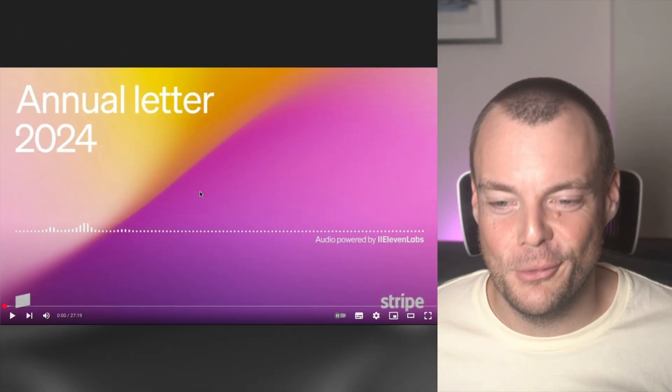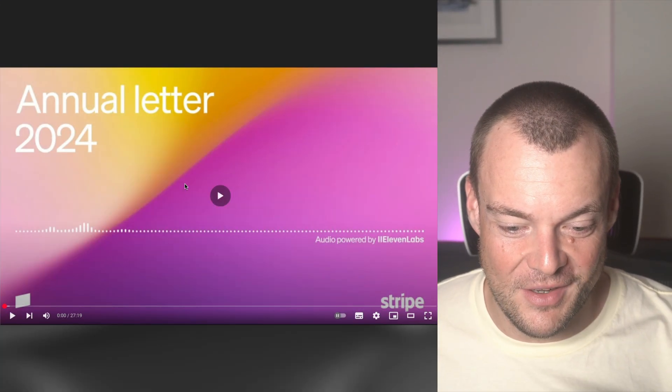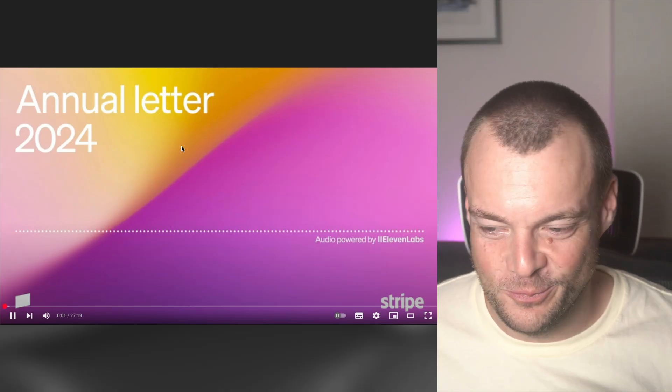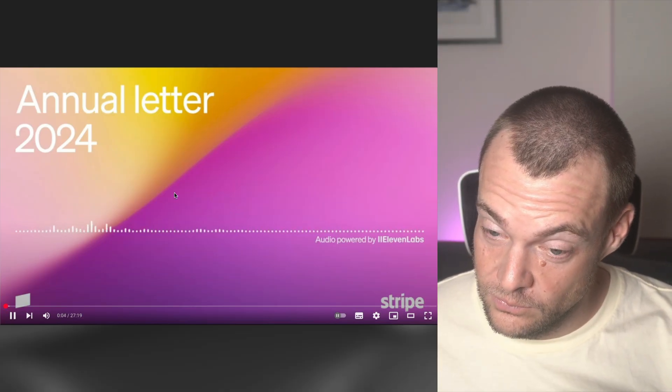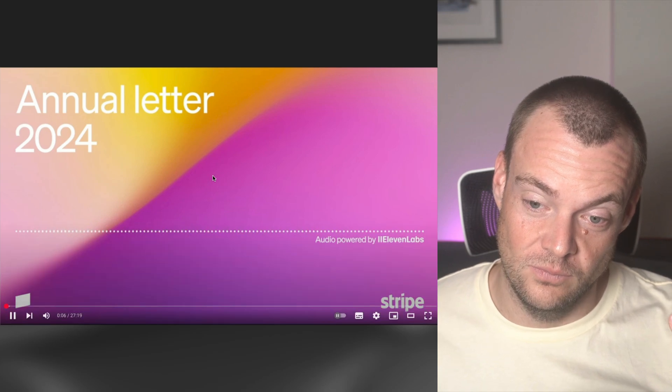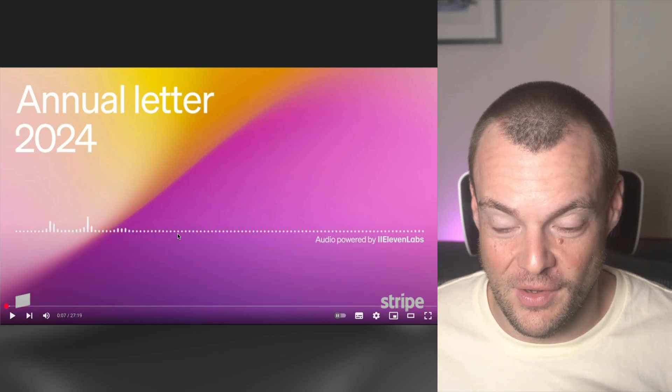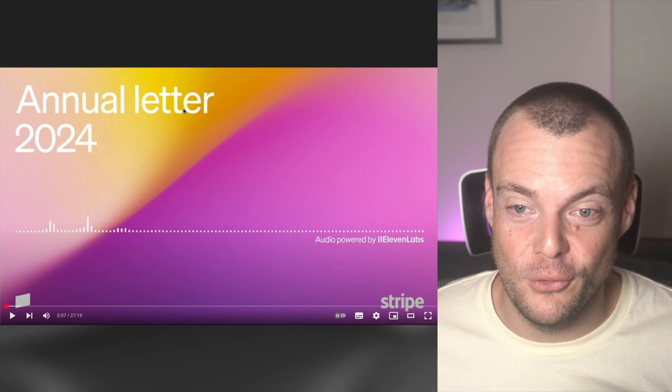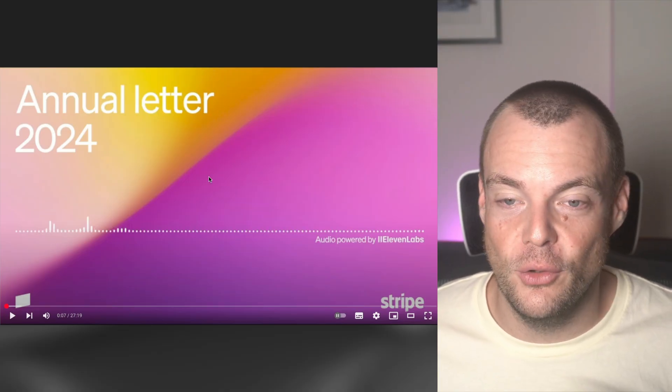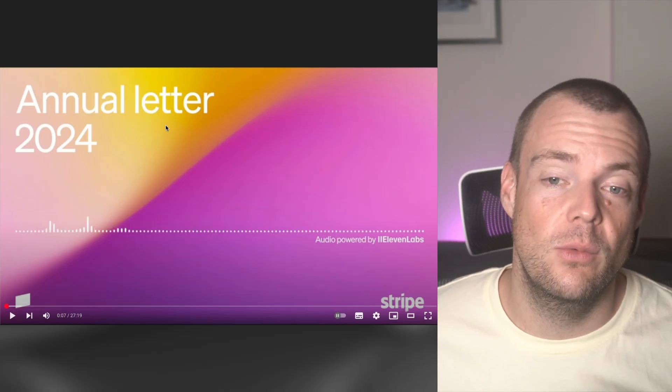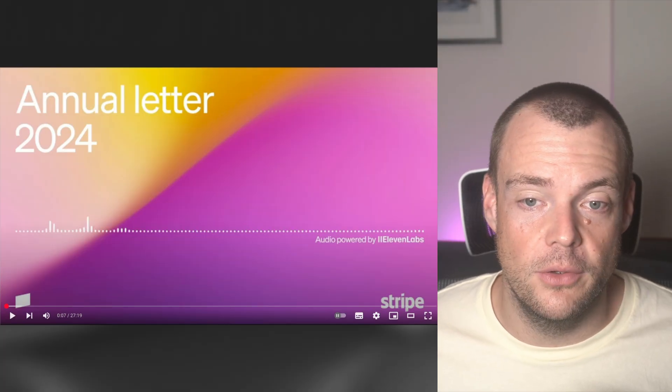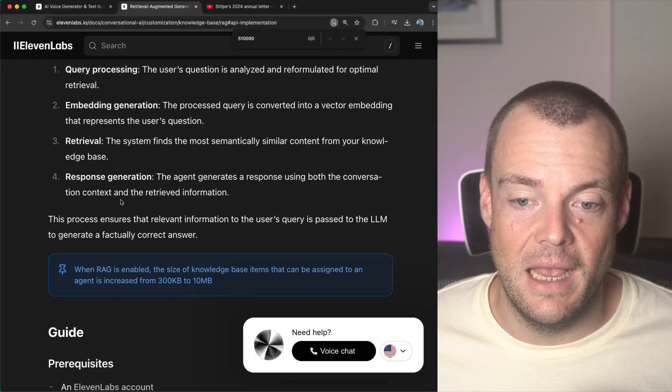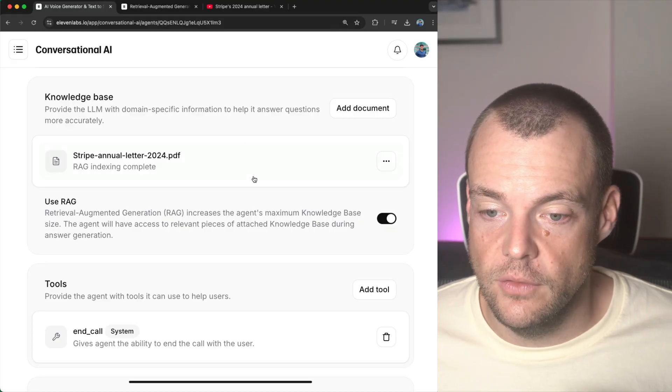Now, I was hoping this would take a little bit longer because then we could actually listen. Dear Stripe community, businesses on Stripe generated $1.4 trillion in total payment volume in 2024, up 30... There we are. So this is a great project we worked on with the Stripe team where we cloned John Collison's voice. And as you heard him say, $1.4 trillion in total payment volume.